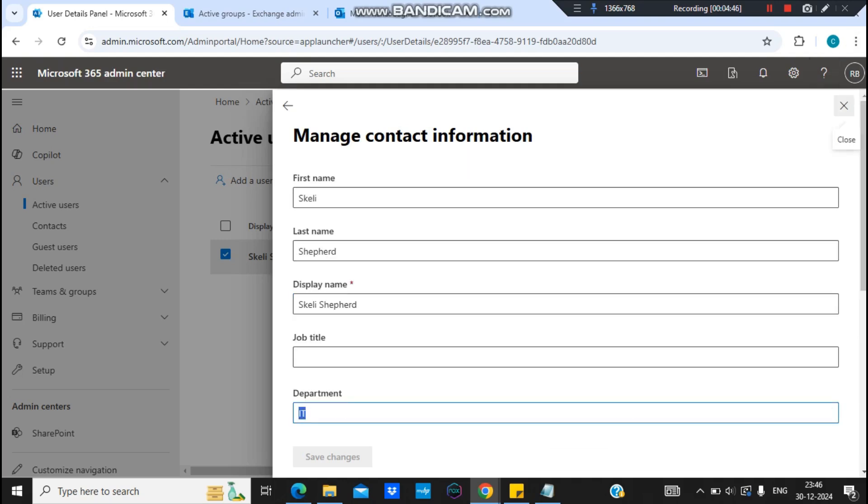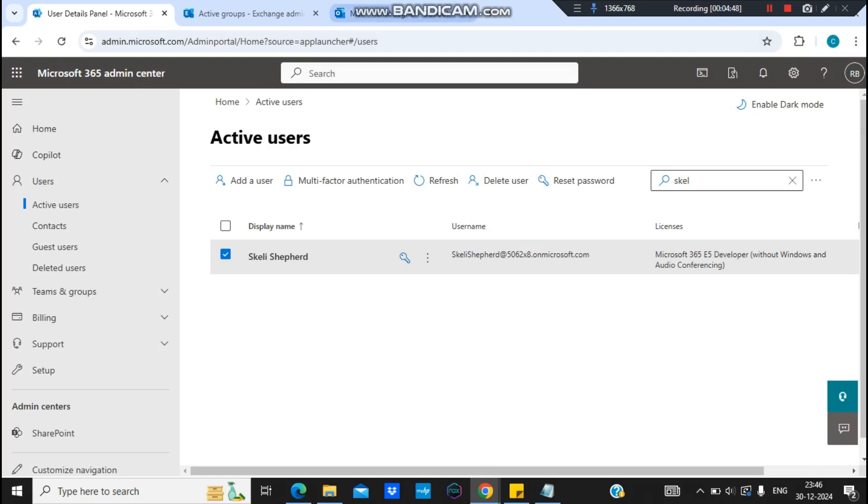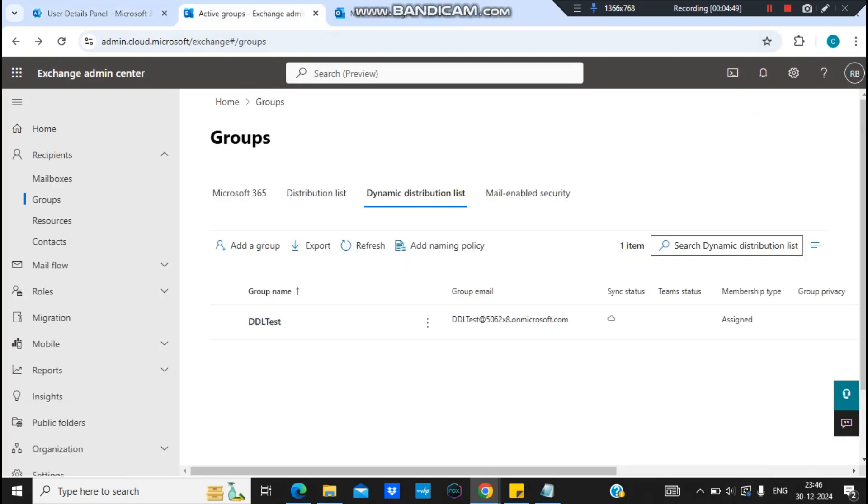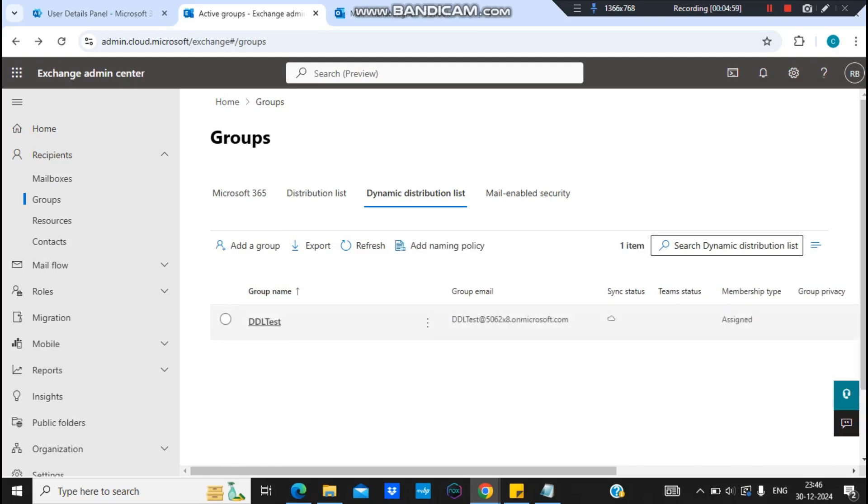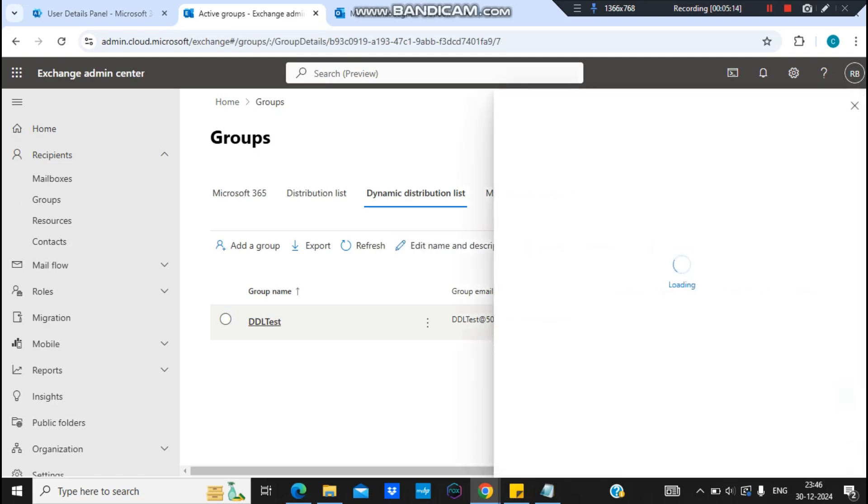So since we have verified it, we just need to wait for some time to get the user added into this DDL test. And also, like I said, it takes a little bit of time. Whenever you create a group and use a condition, it takes at least one or two hours to update the dynamic distribution list automatically.